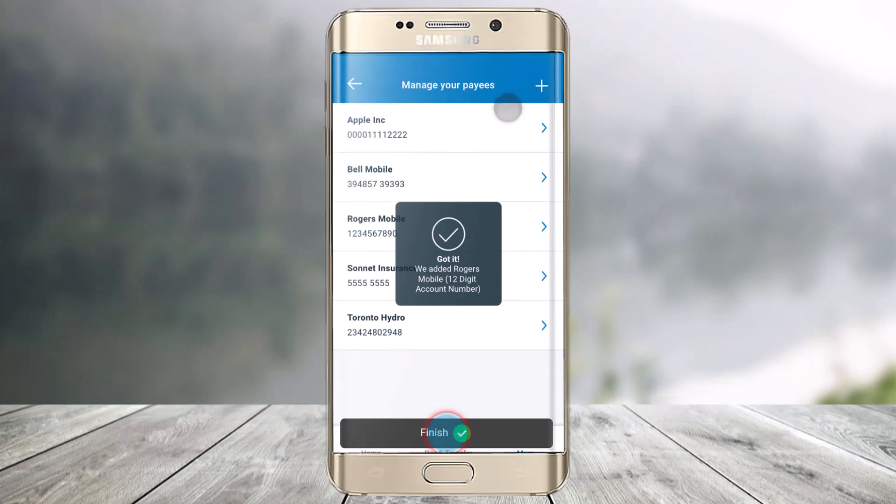That is it for this video on how you can add a payee to bill payments on the BMO mobile app. We hope the video was really helpful, and if it did help you, make sure to leave a like and subscribe to our channel. If you have any questions, feel free to leave them down below. Thank you very much for watching and see you in the next video.